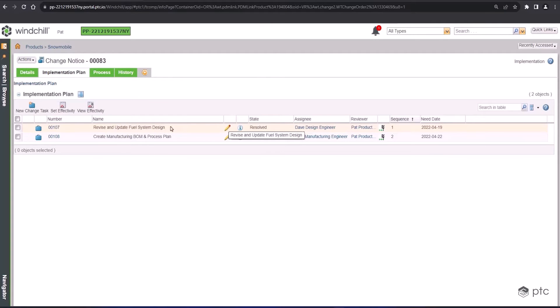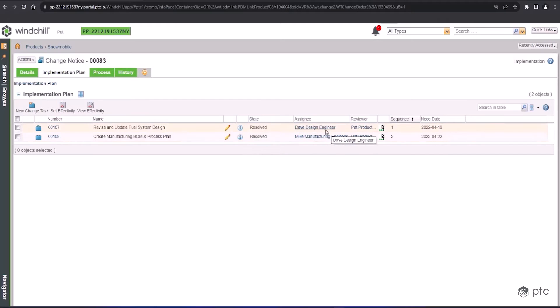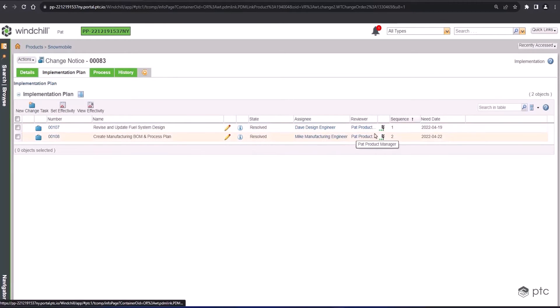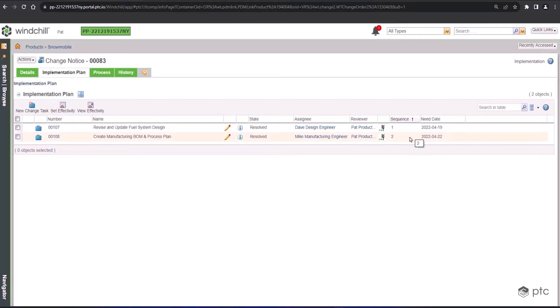They can be executed in tandem, they can be executed sequentially, and they would potentially automatically be sent out as part of your automated workflow. But they can include their own unique information, and we can assign a sequence to them. In this case, let's say you have to revise and update the fuel system design before you create the manufacturing BOM and the process plan. So we're going to create a step-by-step process in which these tasks actually need to be done.